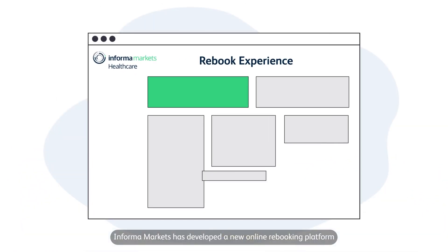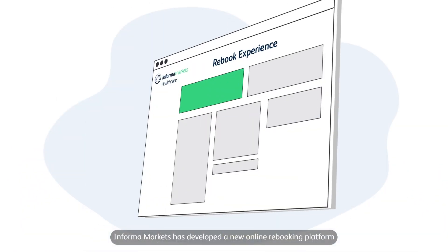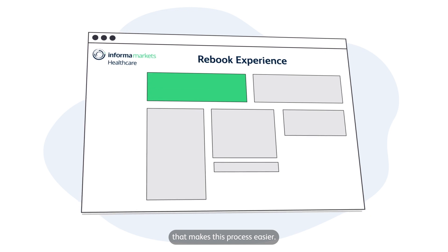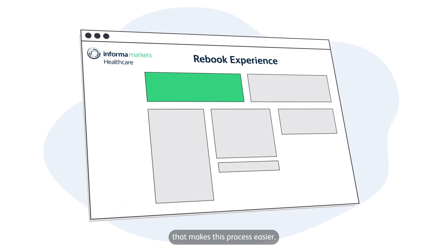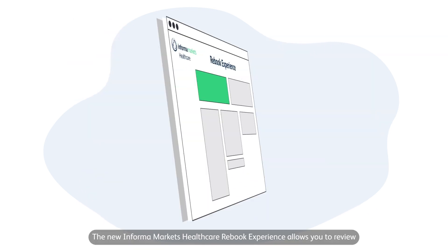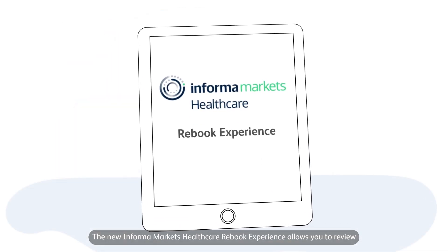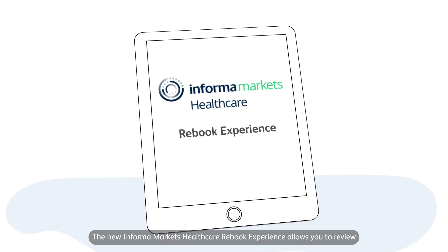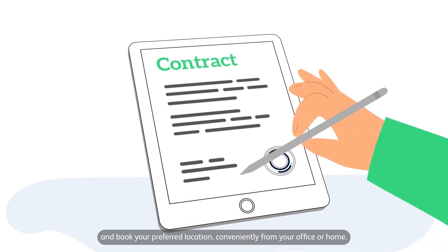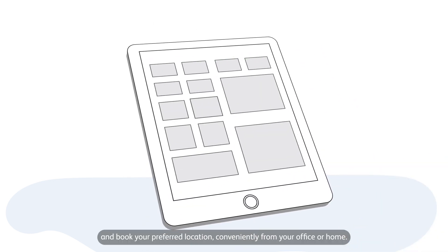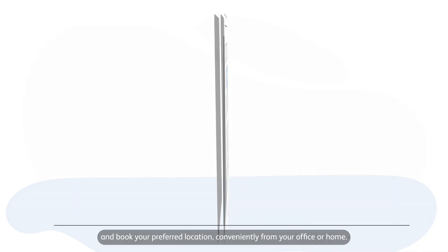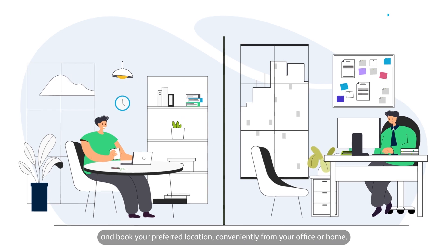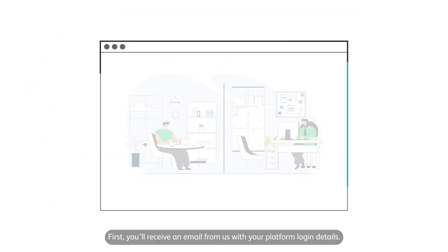Informa Markets has developed a new online rebooking platform that makes this process easier. The new Informa Markets Healthcare Rebook Experience allows you to review your contract details and book your preferred location conveniently from your office or home.